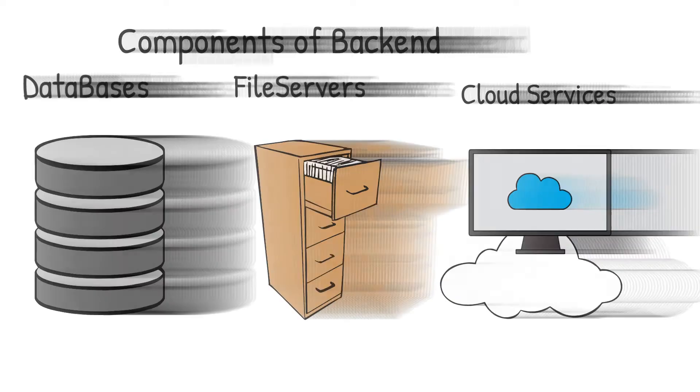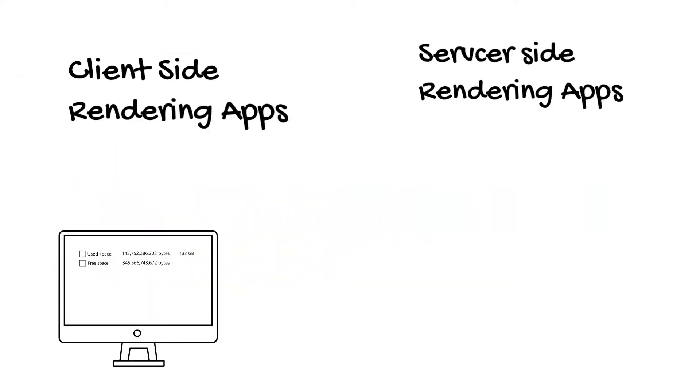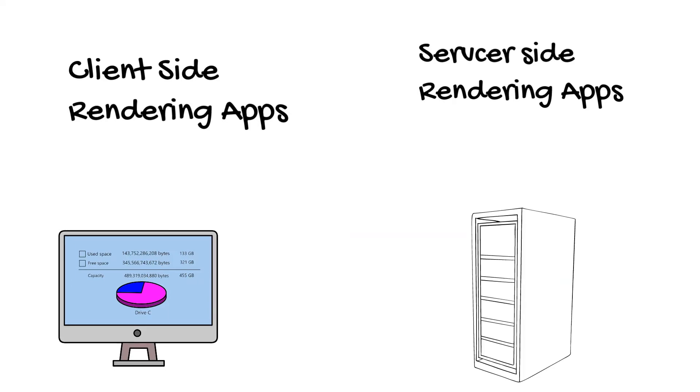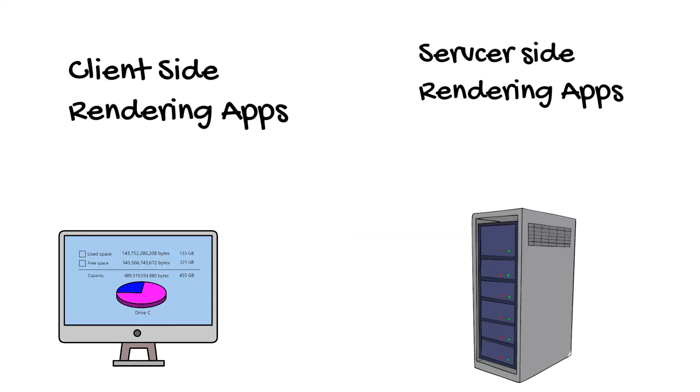These services are the backbone of any application and can be accessed and used not only by server-side rendering apps but also from client-side rendering apps.